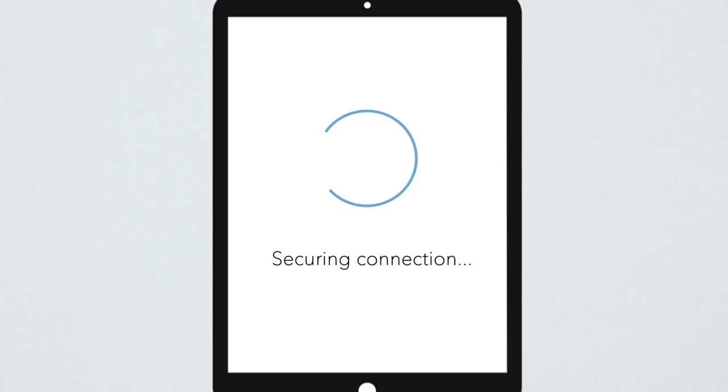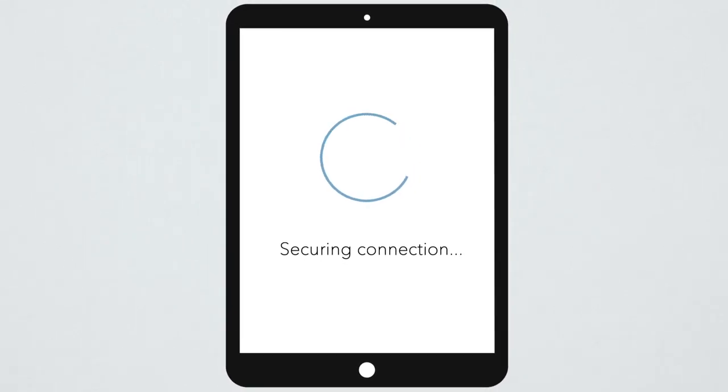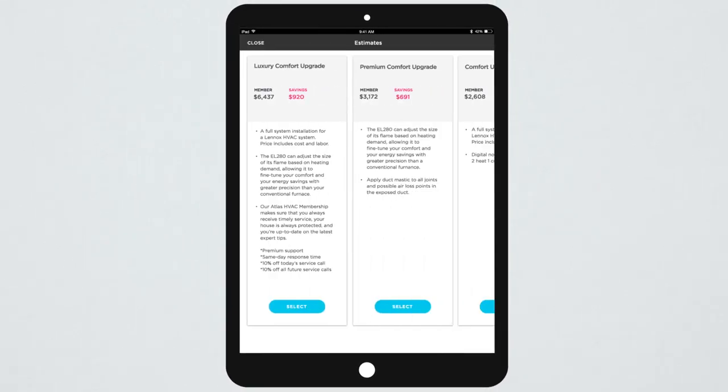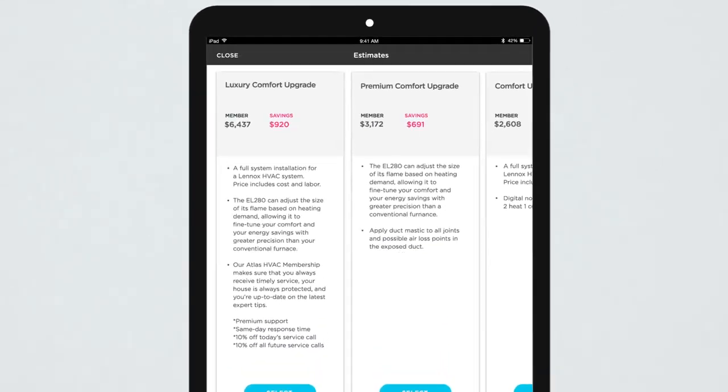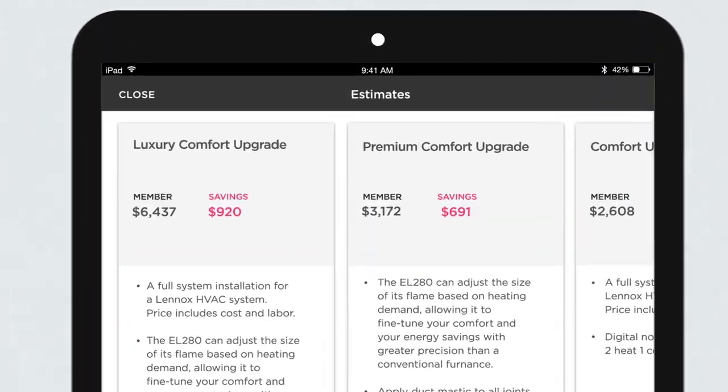But with ServiceTitan's GreenSky integration, your techs will enhance the buying experience and grow sales by making financing easier than it's ever been.